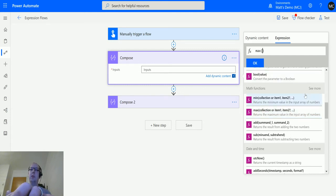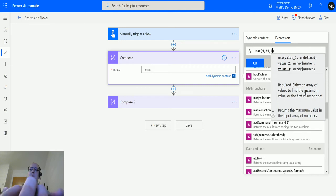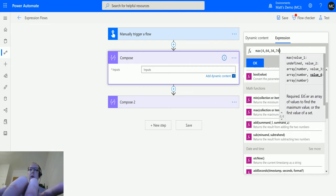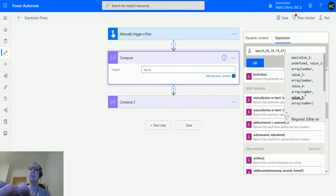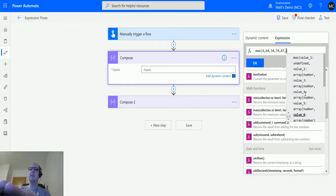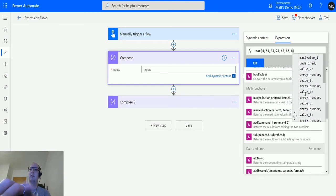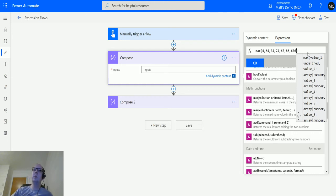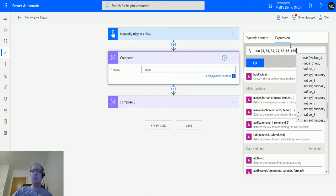What we'll do is we'll click on MAX and then we'll just hard code in some numbers for now. We'll type in 4, 64, 34, 74, 67, 86, and then 656. You'll notice here that I am not putting any sort of single or double quotation marks around these numbers.